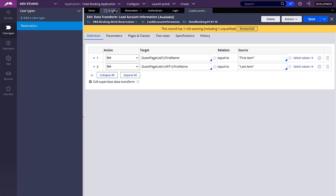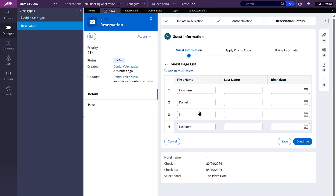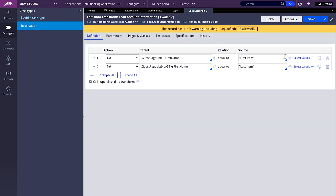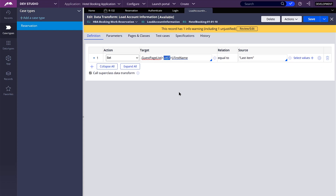Now if you want to add a new item somewhere that is not the beginning or the end, you can use the keyword insert. For example, if I want to add something in the middle of my page list, I need to use the keyword insert followed by the position where I want to add that new item. So if I want to add an item at position 3, it will add that item there and everything starting at that position will be moved one spot over. I'm going to use insert with position 3 and let's test.